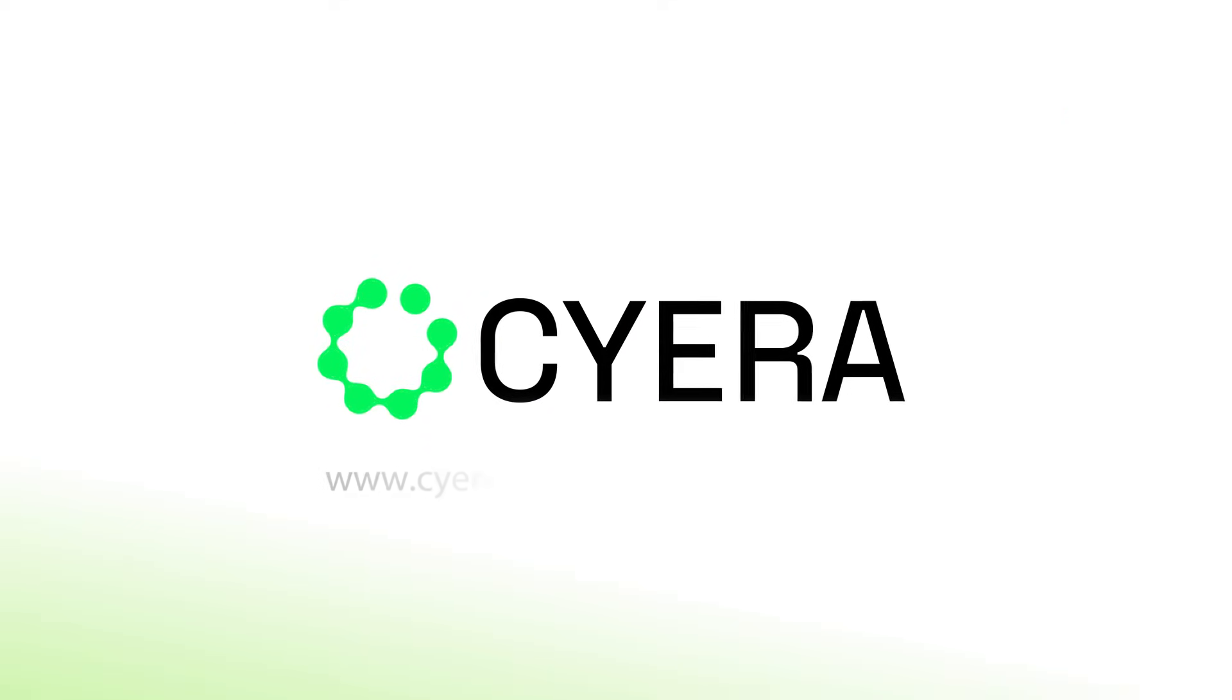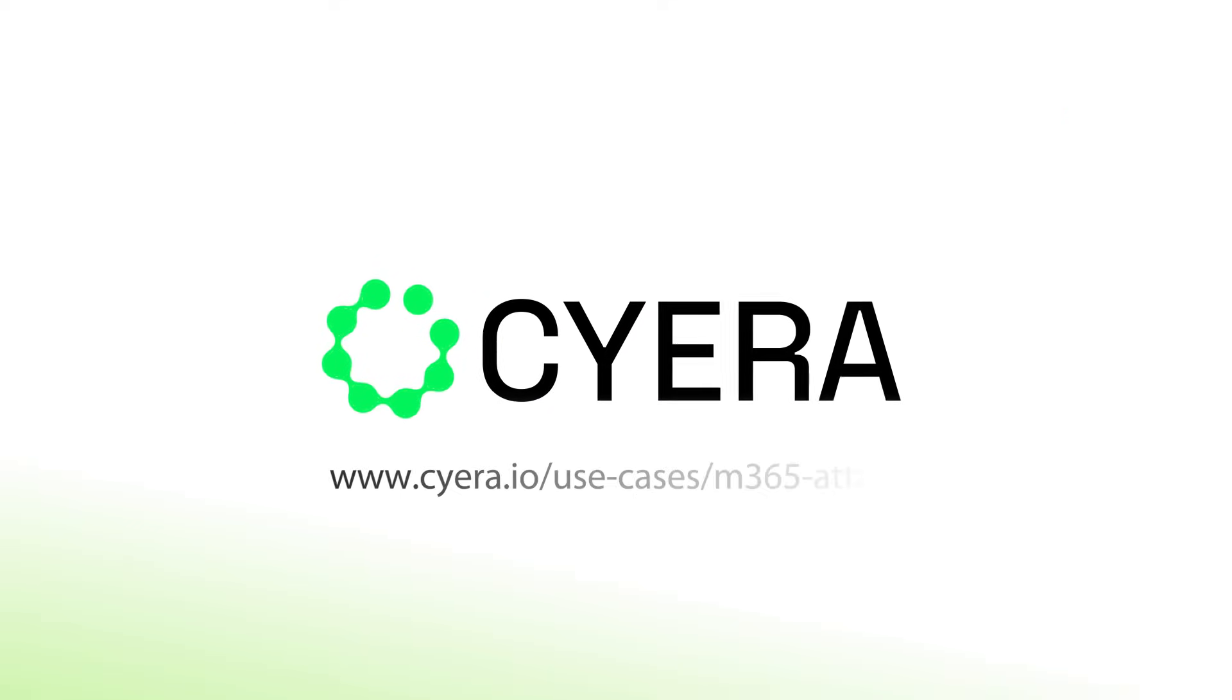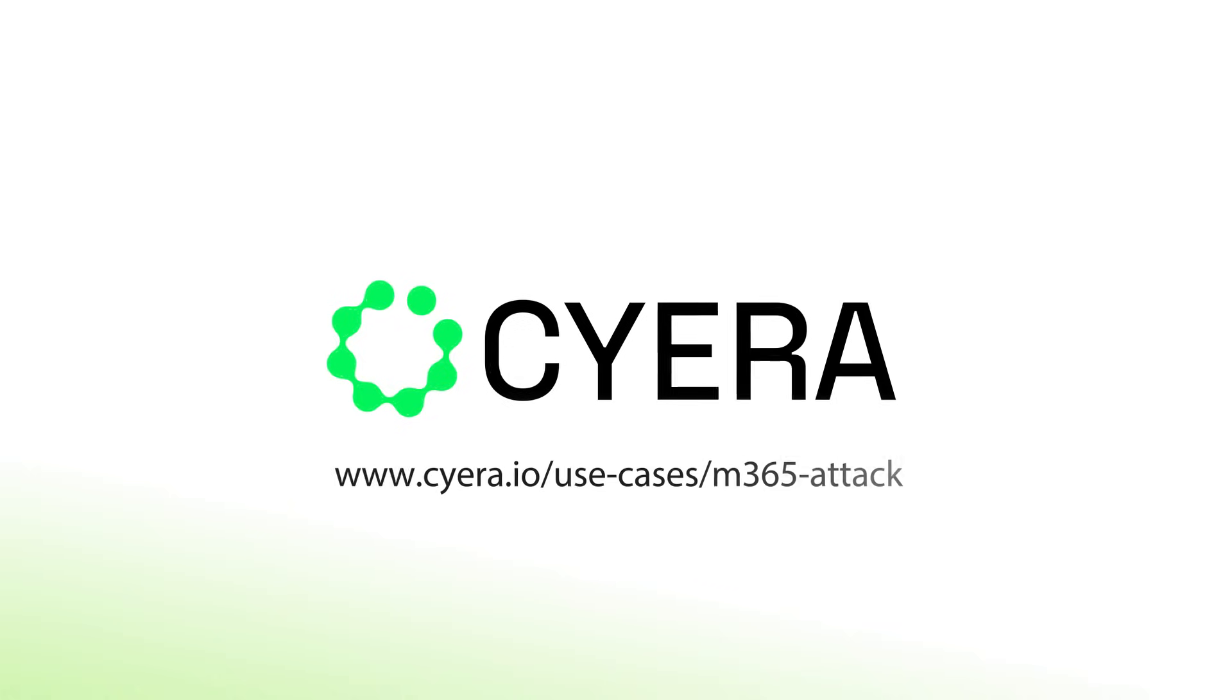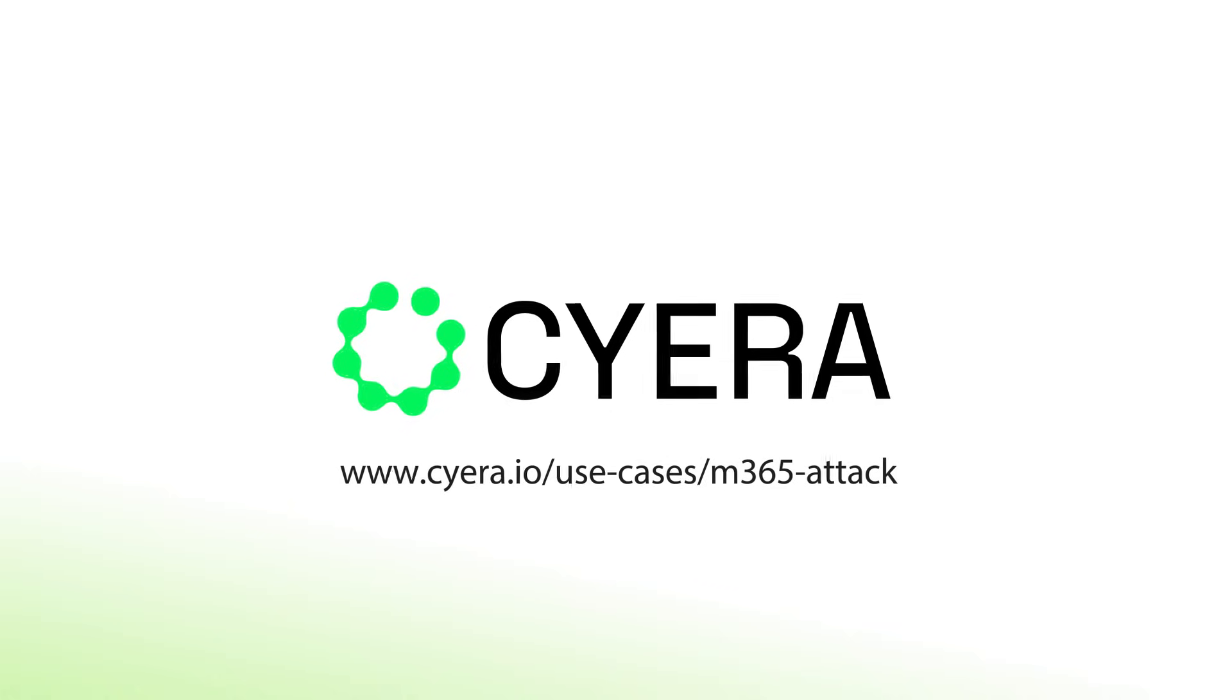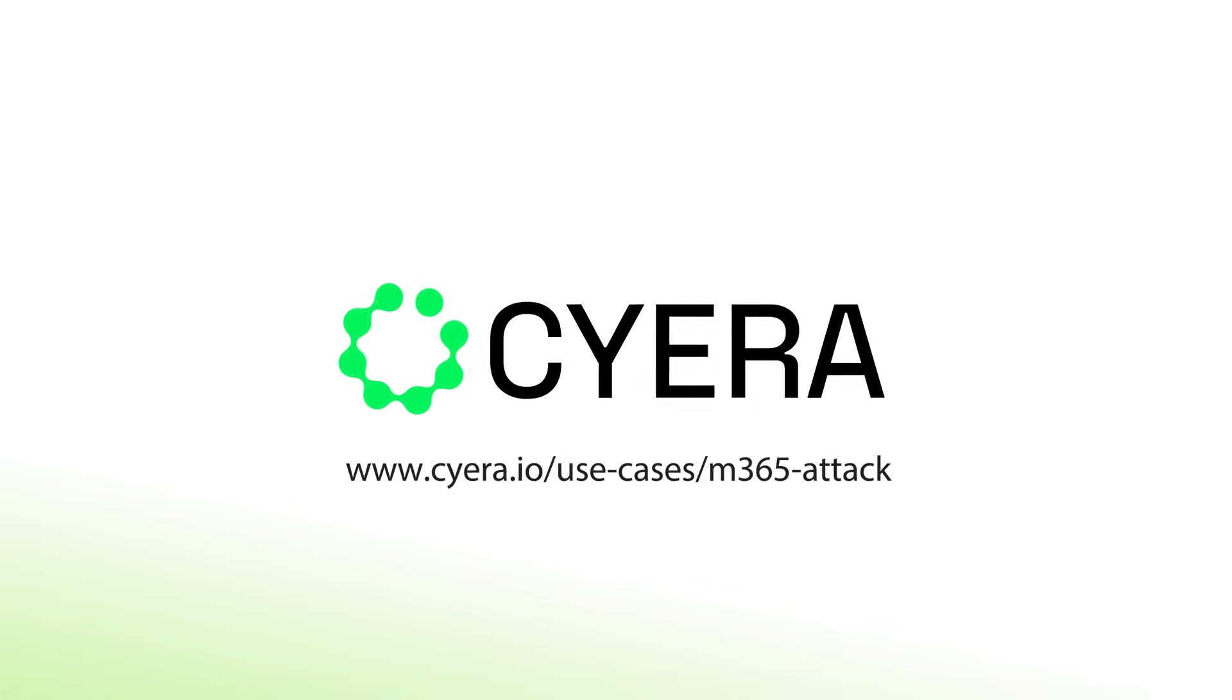Take control of your Microsoft 365 data and explore how Cyera helps.